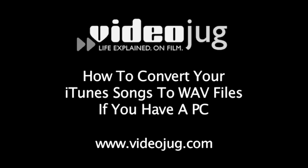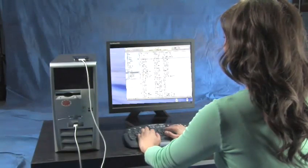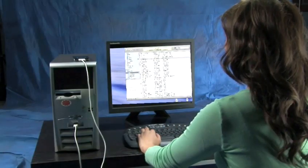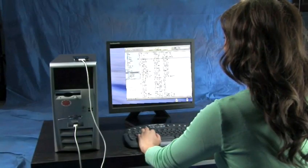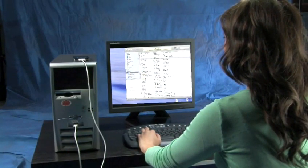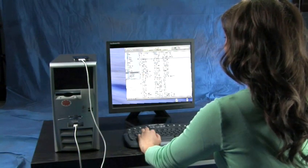How to convert your iTunes songs to WAV files if you have a PC. Hello and welcome to VideoJug. Sometimes you need to convert music files so they can play on any CD player. Follow these easy steps to learn how to convert your WAV files in iTunes.